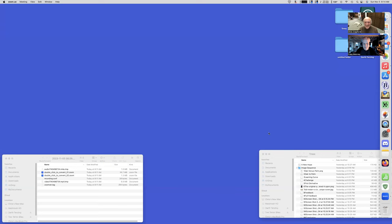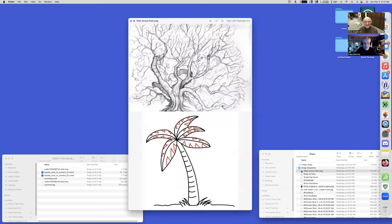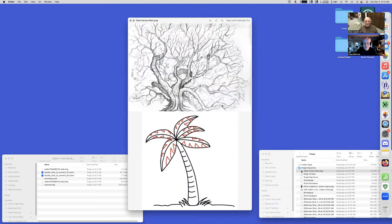Participants can now see your screen. Okay, here we go.